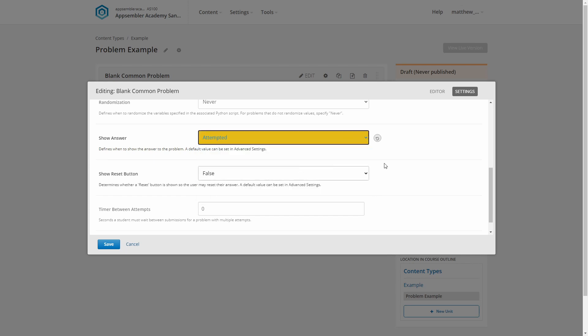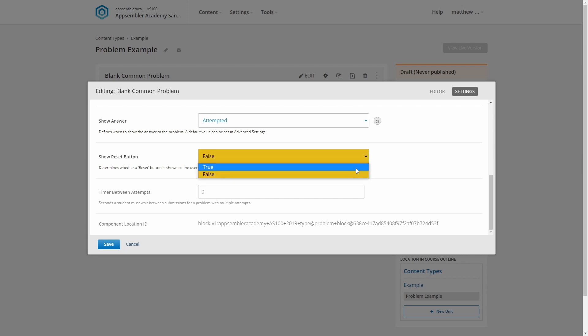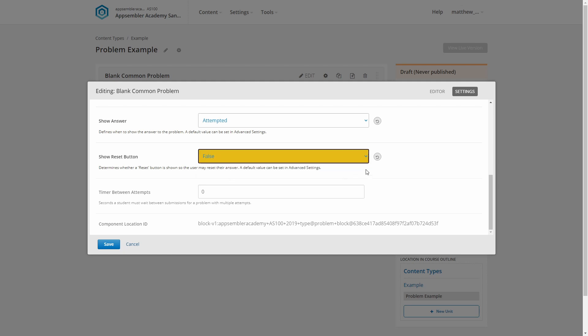The Show Reset button option lets learners reset their answer. It still keeps their previous attempts, it won't reset their number of attempts out of three or whatever you've set it to. So it's not a full reset, but this can be really handy for checkbox problems in particular, as that way they don't have to untick every one of the individual answers if they want to start over.